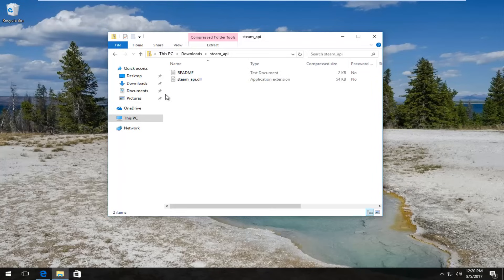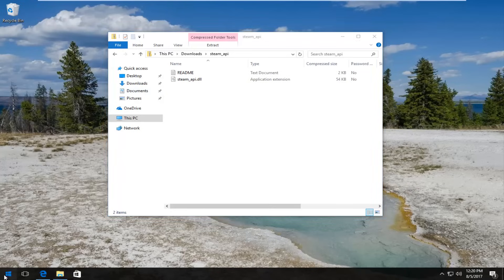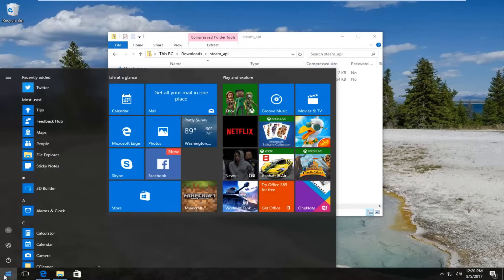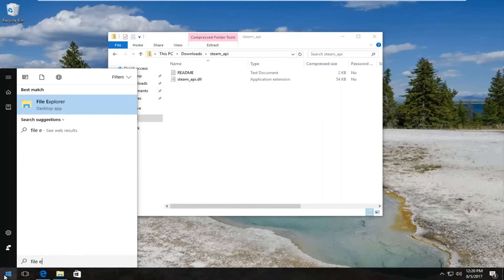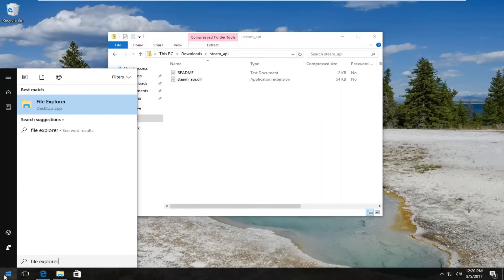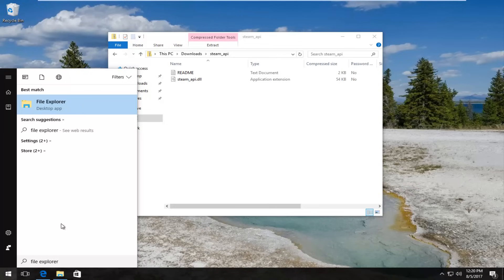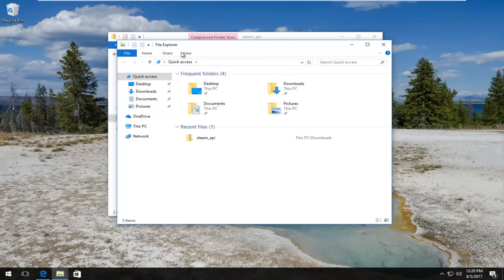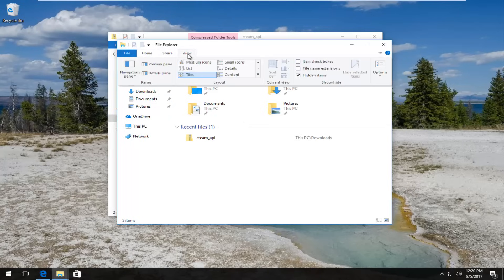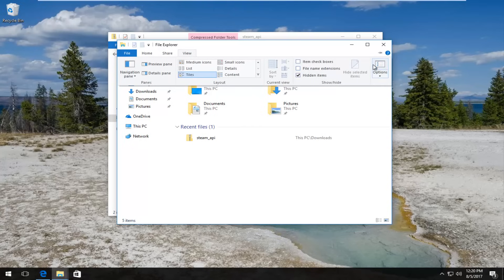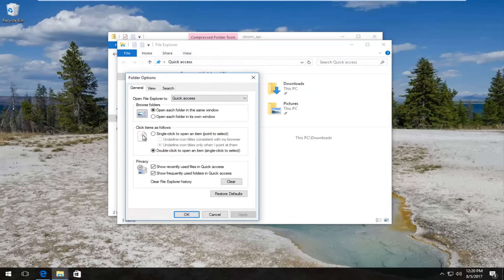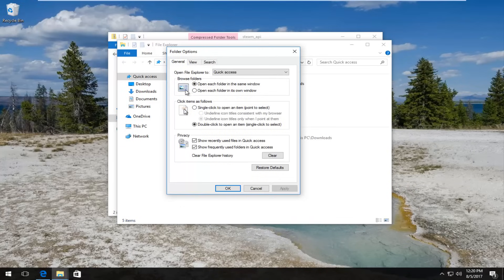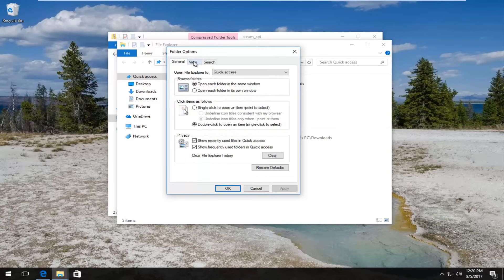So what we have to do now is head over to the start menu and left click to open it up. And now you want to type in file explorer. Best match that comes up should say file explorer right above desktop app on Windows 10. Windows 7 and Windows 8 should just say file explorer. You want to left click to open that up. And now you want to left click on the view tab on the file explorer window. So it should be the fourth tab over. And then you want to left click on this options area on the far right side.